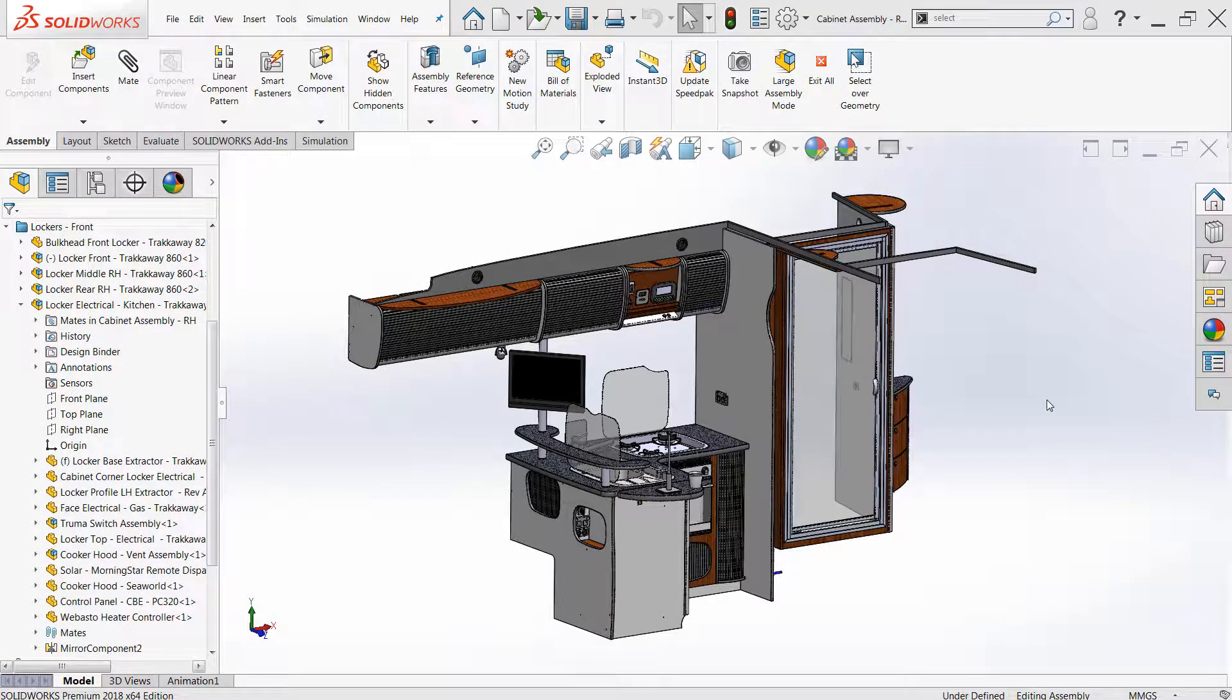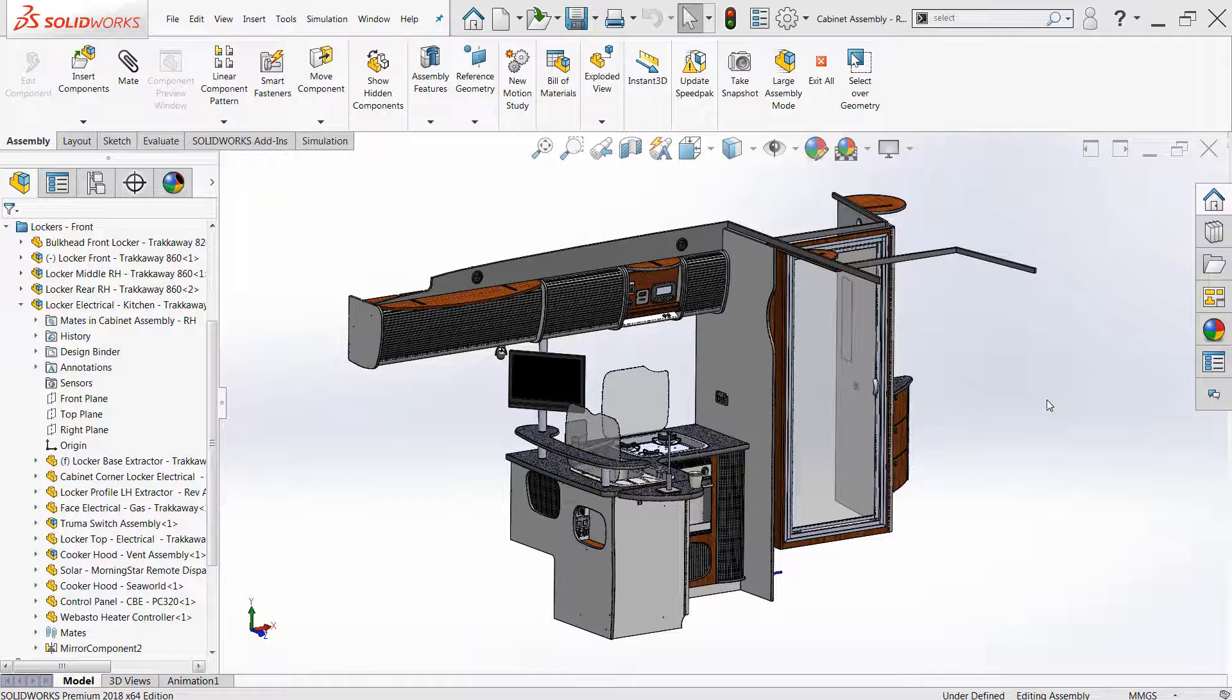Hello everyone, this is Jacob Ames, applications engineer with Hawk Ridge Systems, here today with another installment to the What's New in SOLIDWORKS 2018 video series.